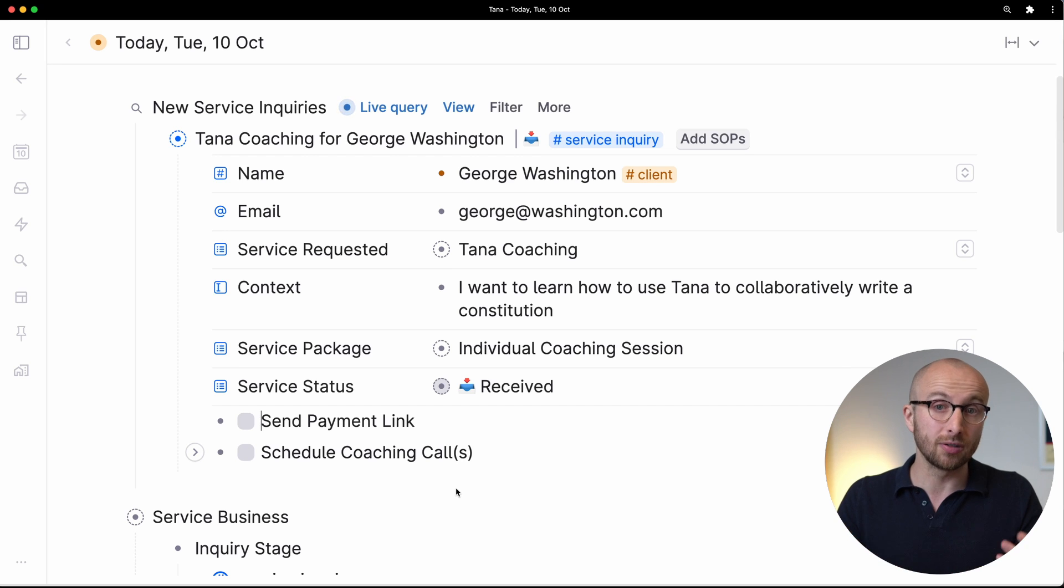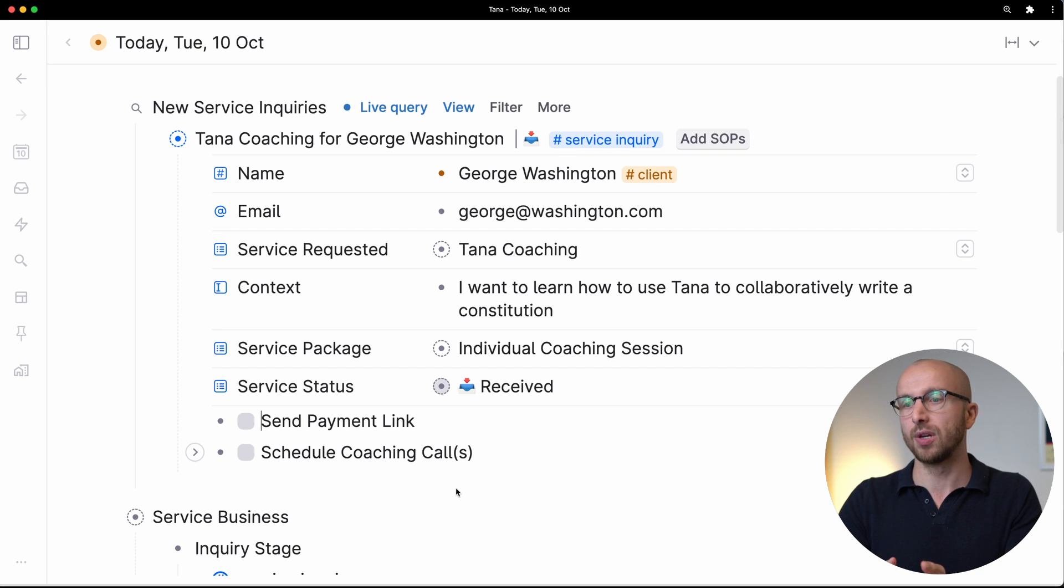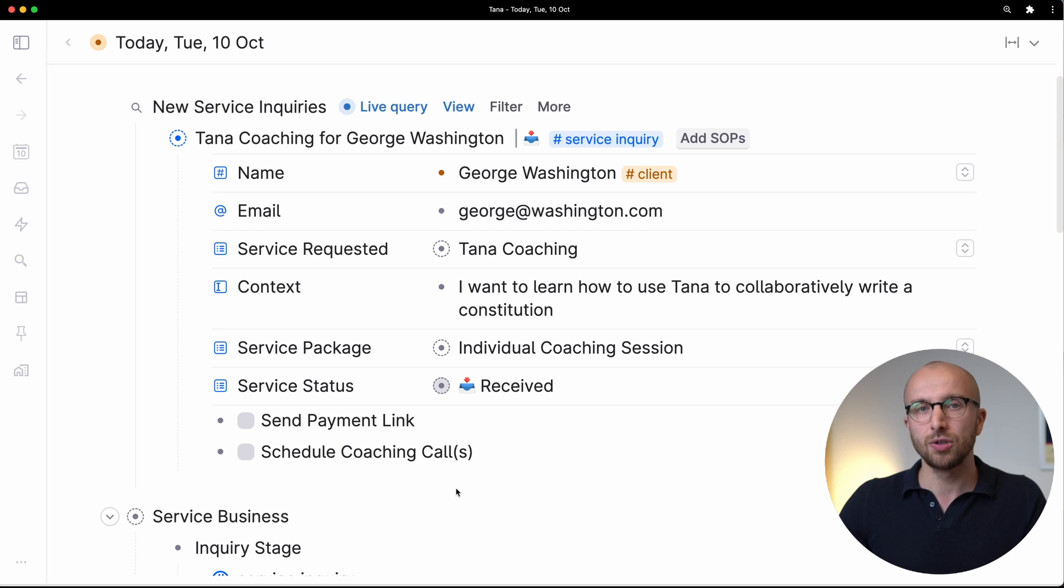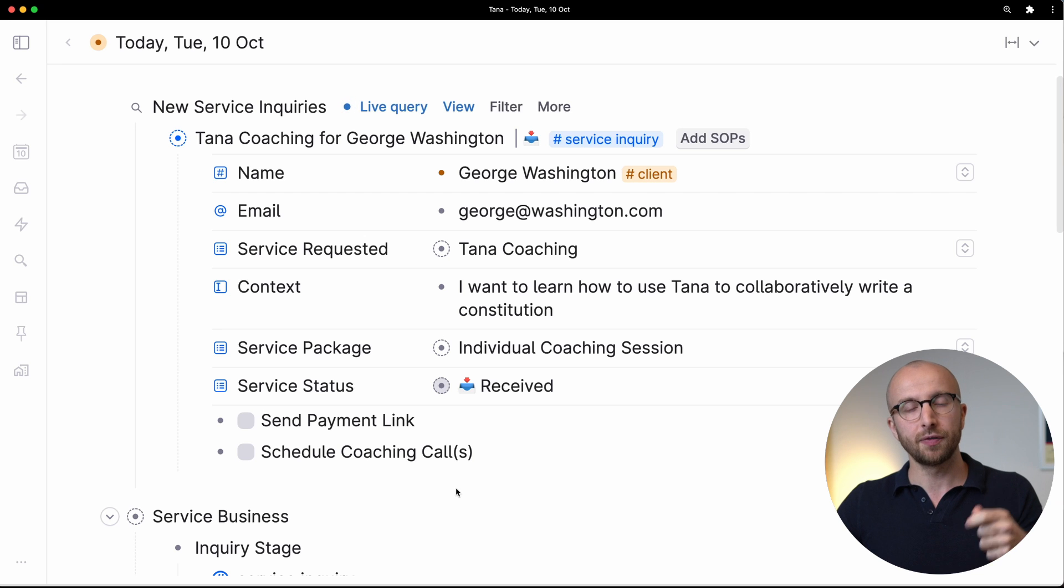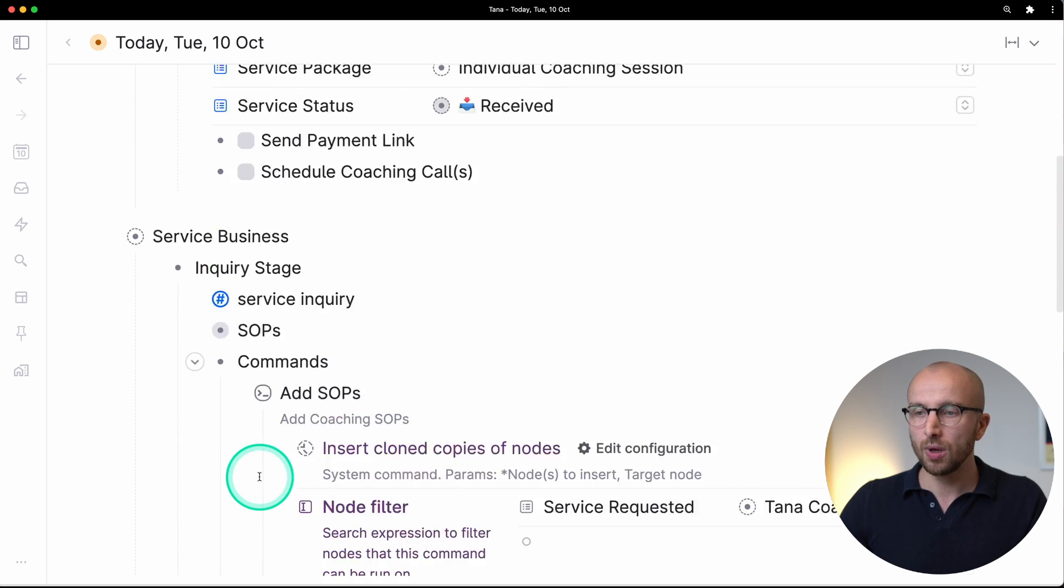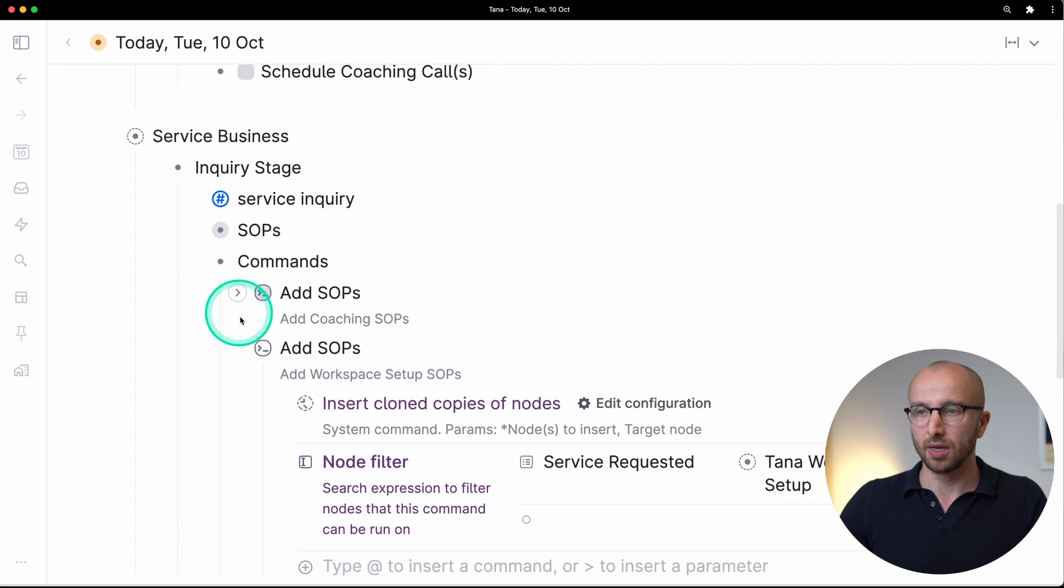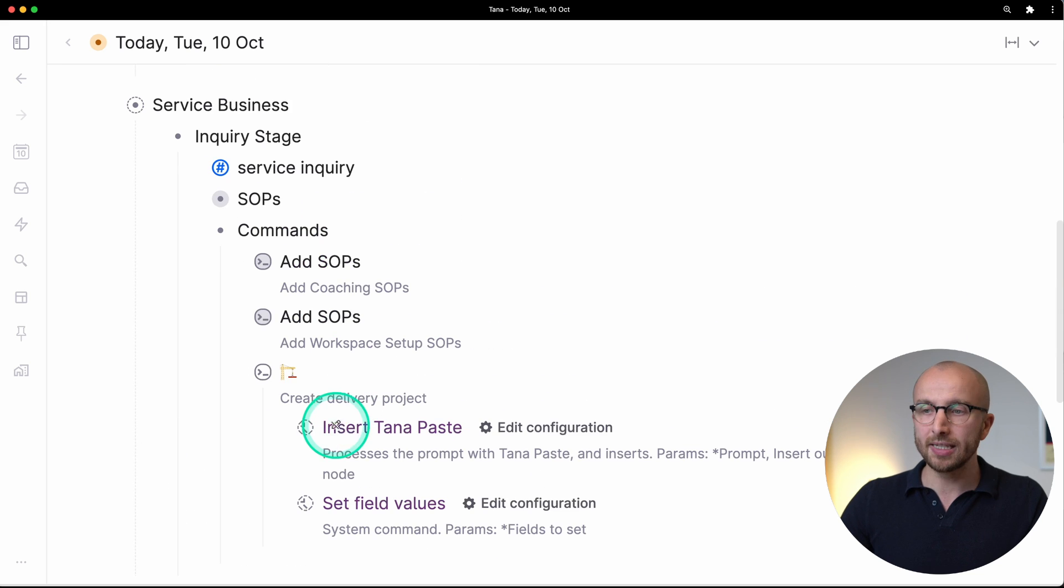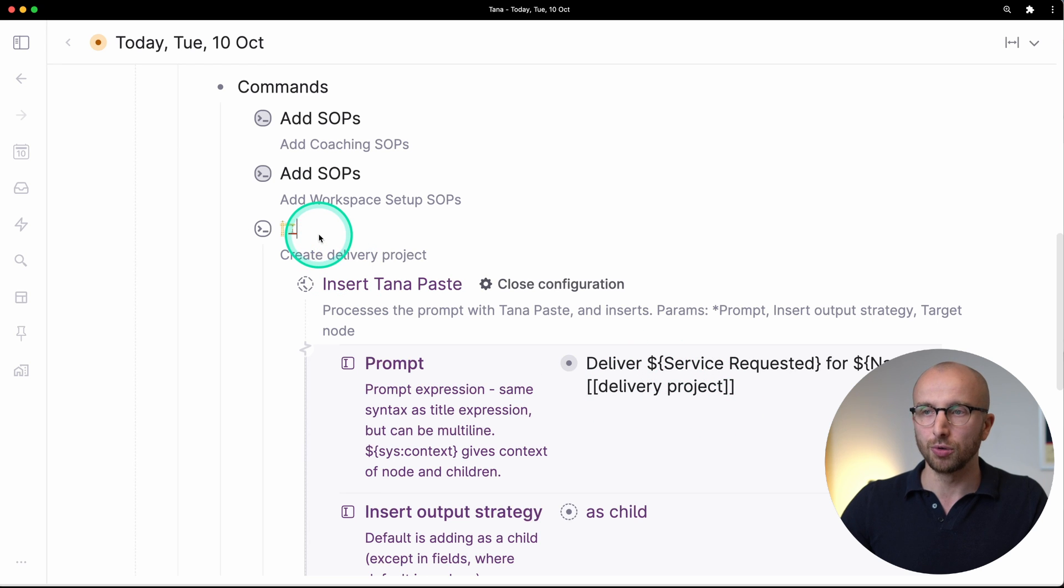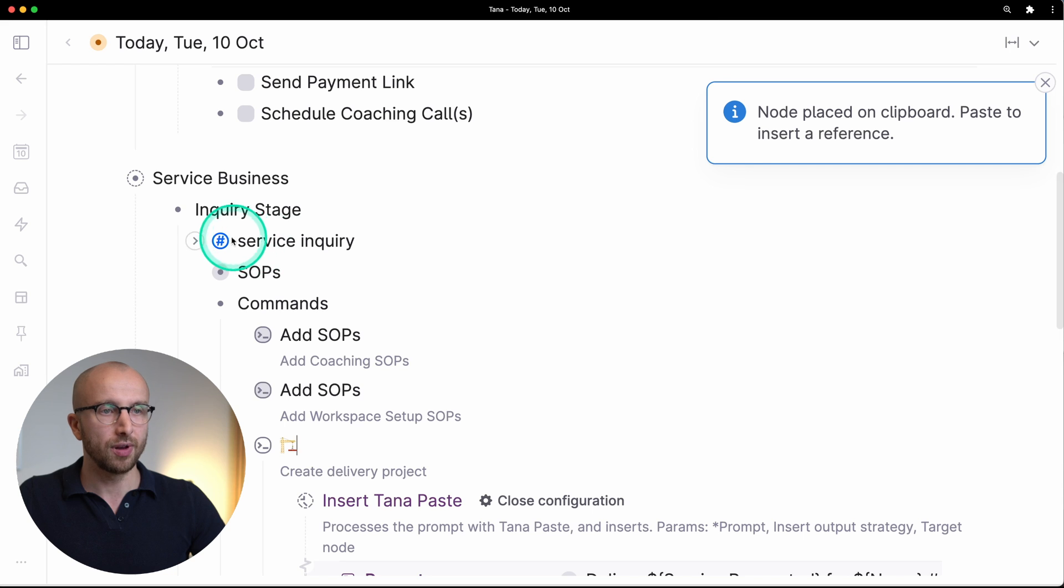Right now the thing that we're dealing with is an inquiry and what we want to create is a project that we use to execute on this inquiry. Similar to SOPs, we want to have the same thing happen every time that we have a coaching request and we say okay yes, we're going to do this coaching. Tana is quite powerful in that it lets you run a command that sets up even intricate relationships between different super tags, instances of super tags and searches and tasks. So let me show you what we can do.